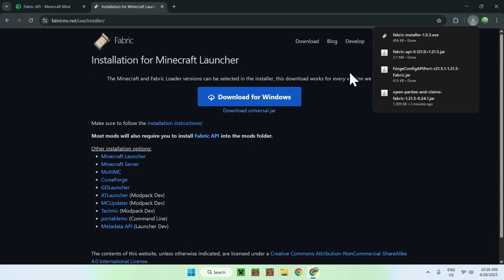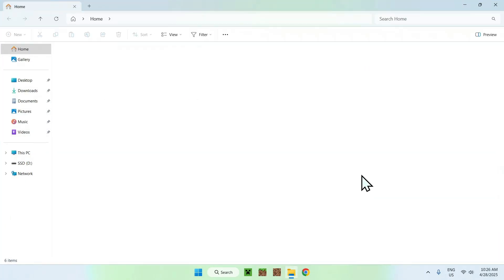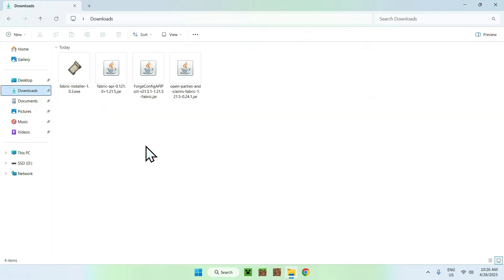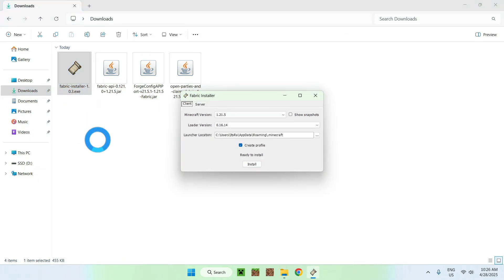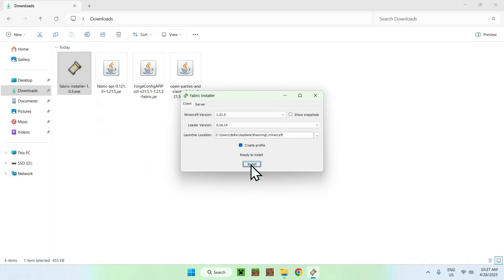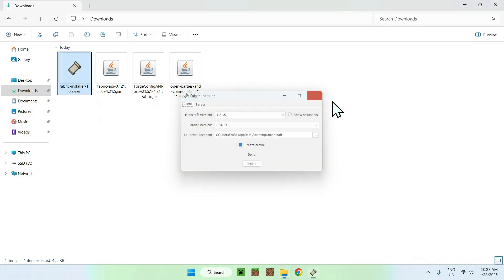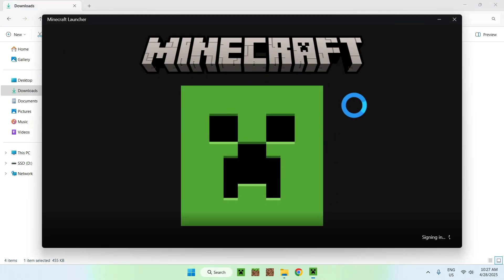All you wanna do is close your web browser, then go to your file explorer to access your Downloads folder. All you wanna do is double-click the Fabric installer. Now go to the Minecraft version, make sure it is 1.21.5, and if it is, click Install and then close. Now just go to the Minecraft launcher.